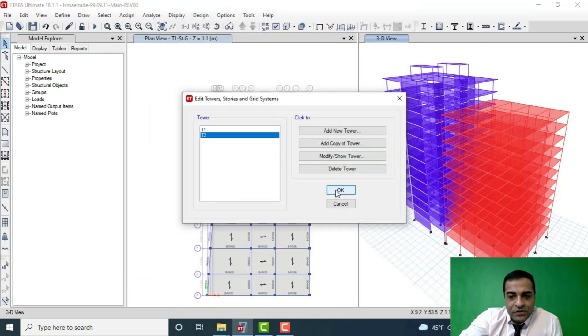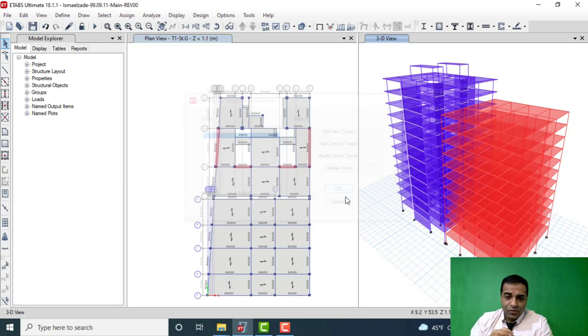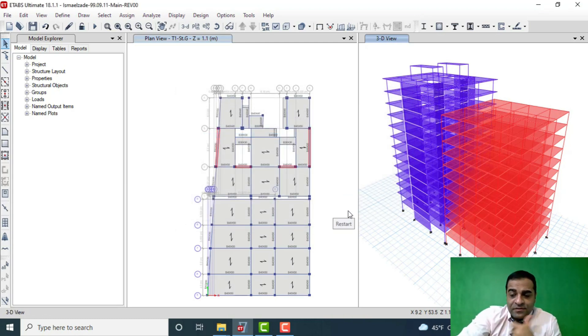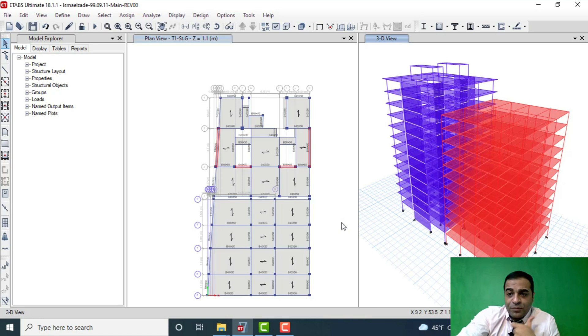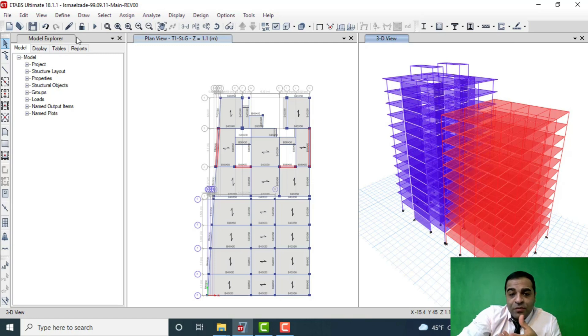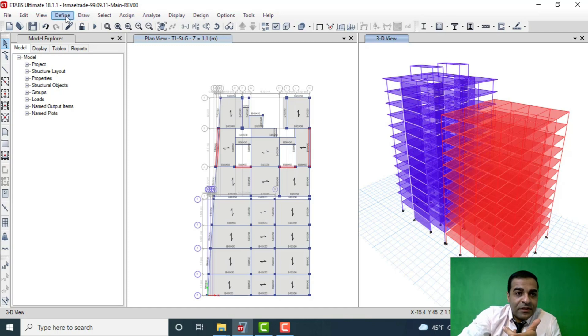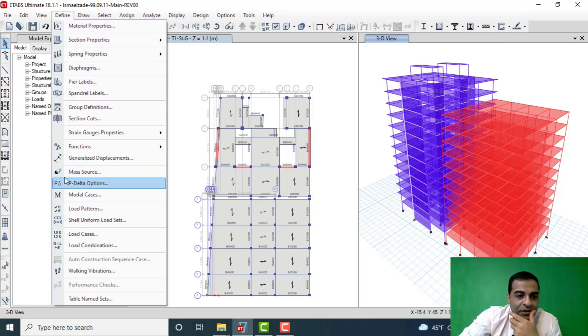But the thing that is important here is that for proper analysis in ETABS, we have to introduce some load patterns that are specific for each tower. For example, here I will go to Define.